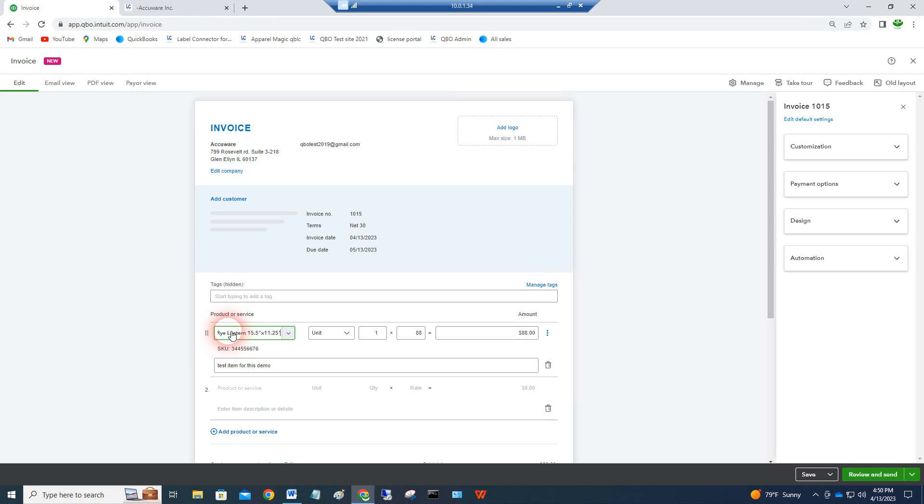It works great with barcode scanning. Please contact Label Connector from Accuware Incorporated if you have any further questions. We have links in the description of the video on how to reach us by phone or email and our website. Thank you.